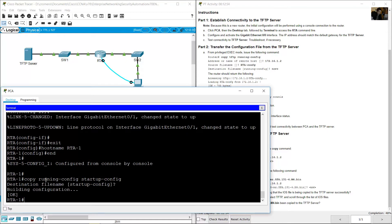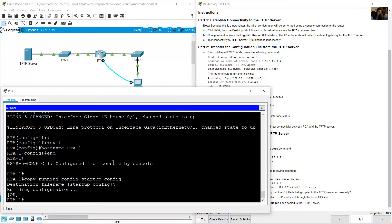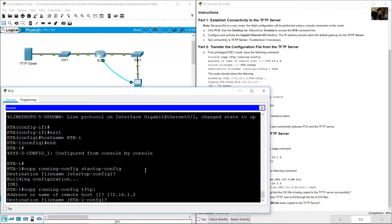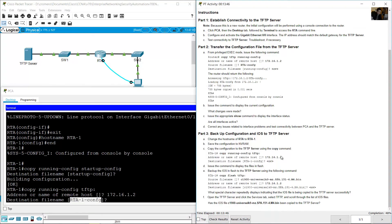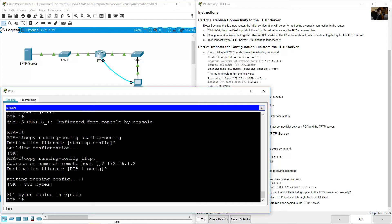Issue copy running-config startup-config to save to NVRAM. Running-config is in RAM; startup-config is in NVRAM. Now copy the configuration to the TFTP server: copy running-config tftp. Enter the server address 172.16.1.2, and set the destination file name to rta-1-confg. Press Enter to accept and confirm — 151 bytes copied successfully.